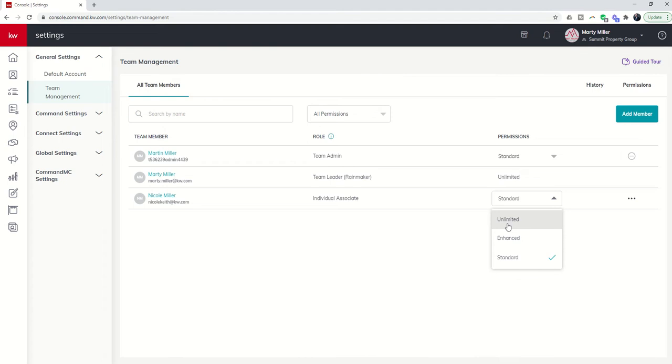That includes archiving contacts, deleting contacts, exporting, all of those types of things. Unlimited can basically do everything that the Rainmaker can do.